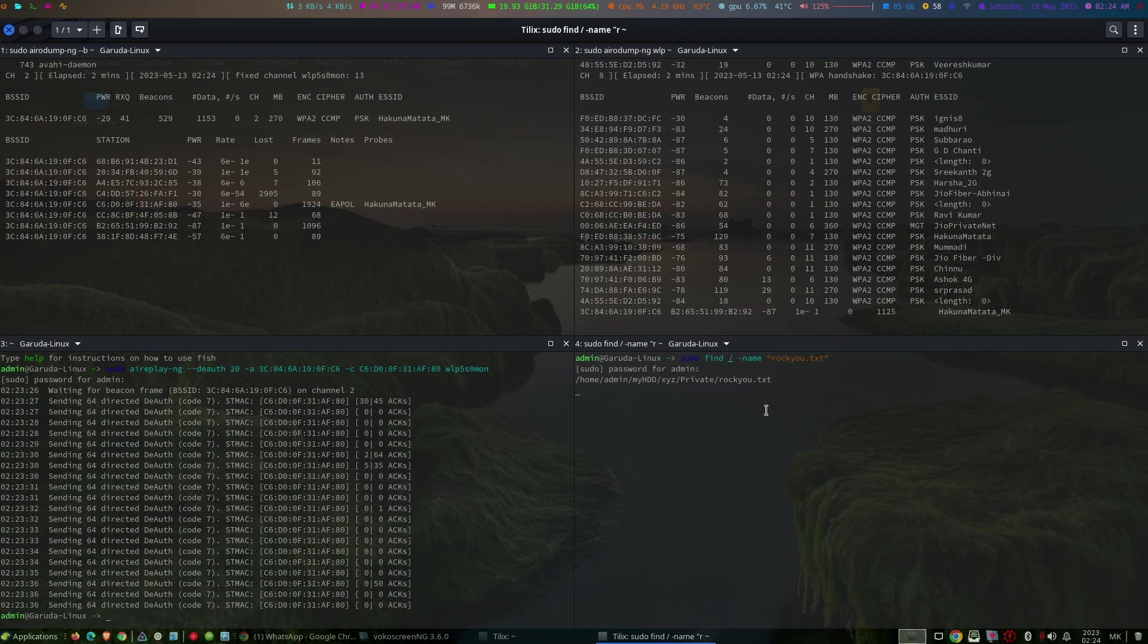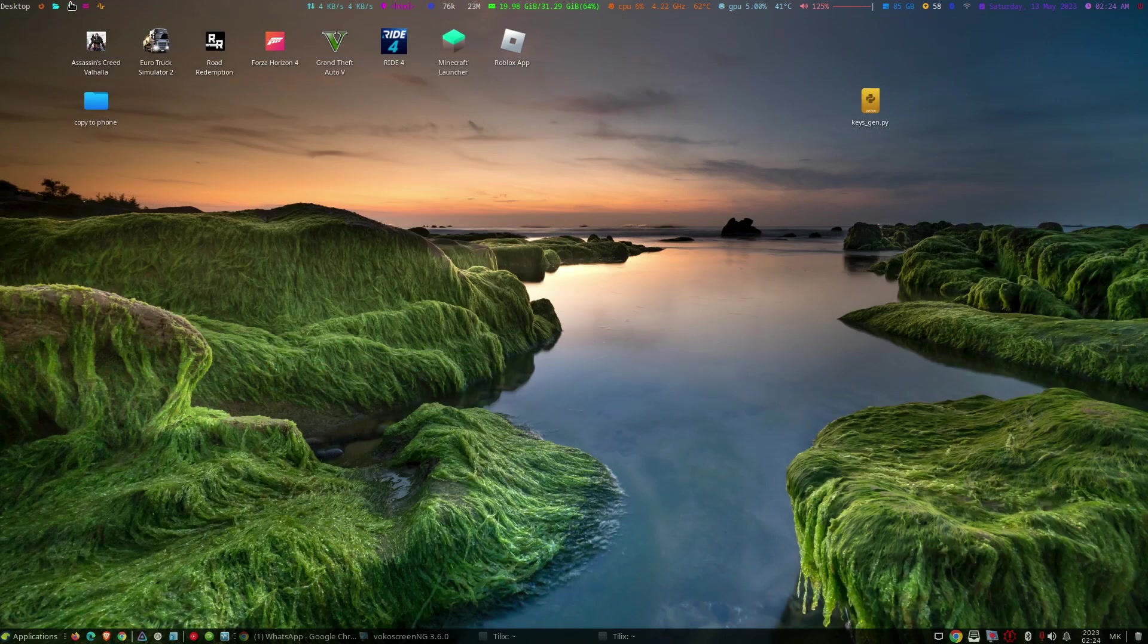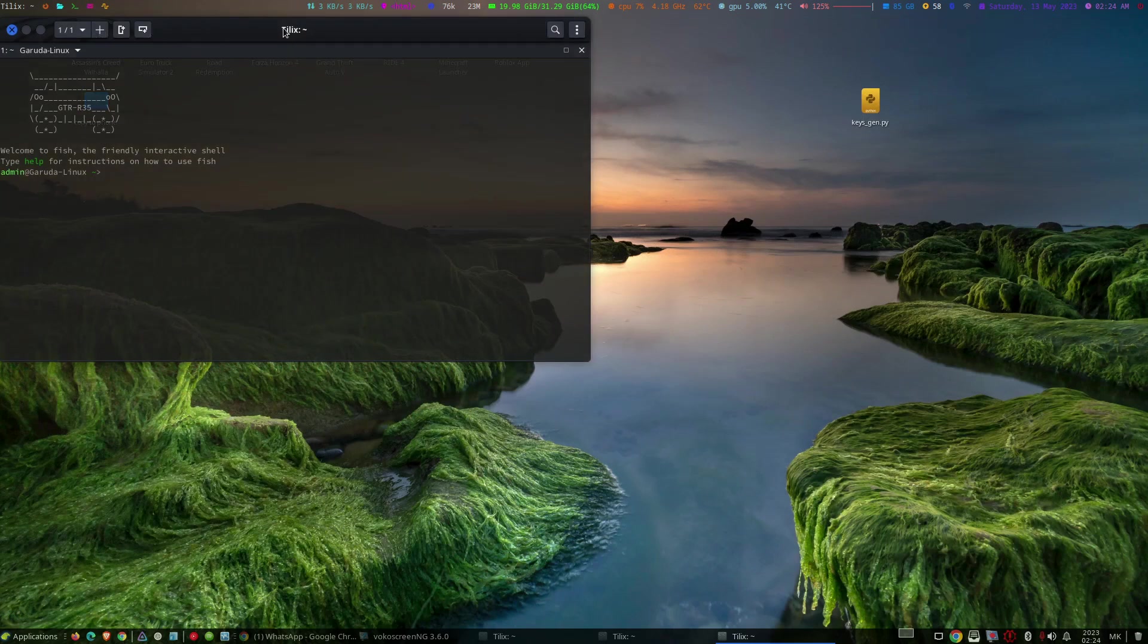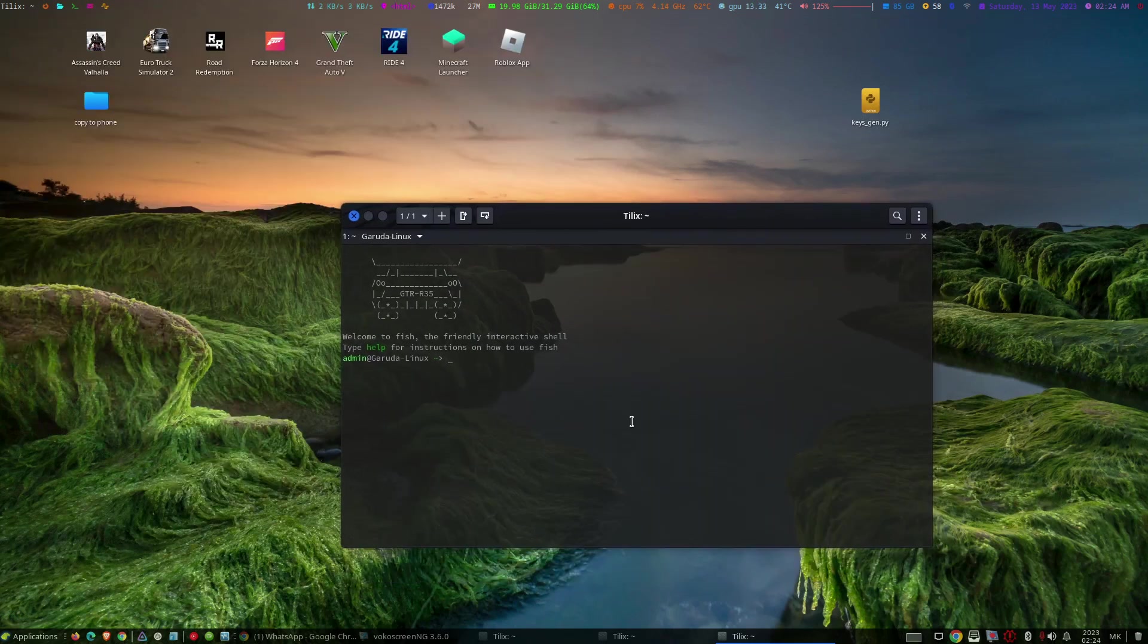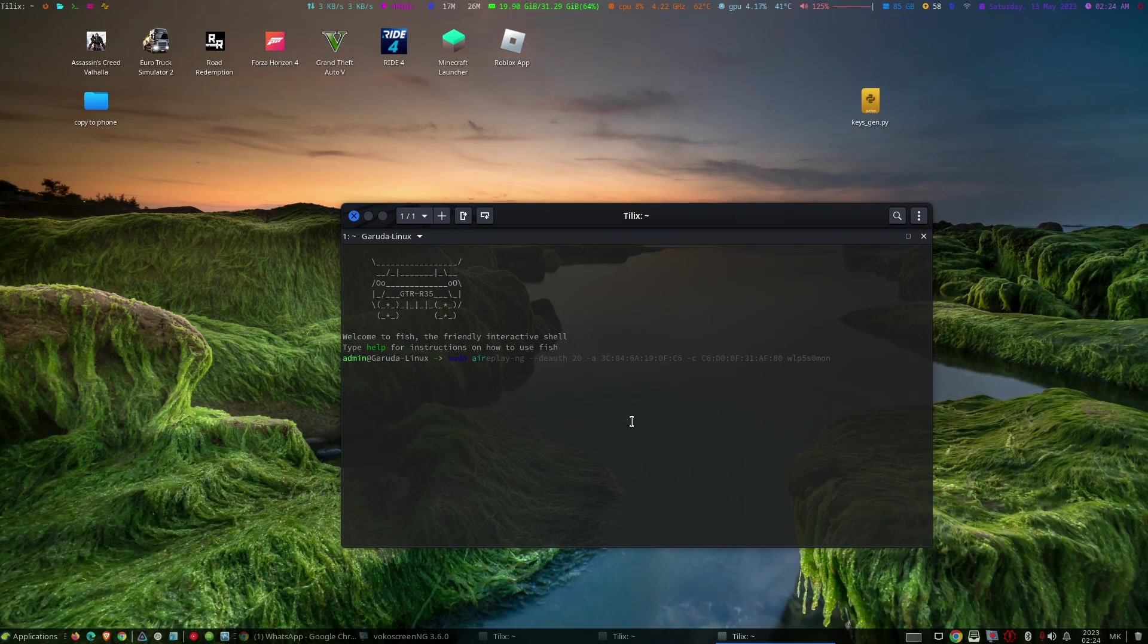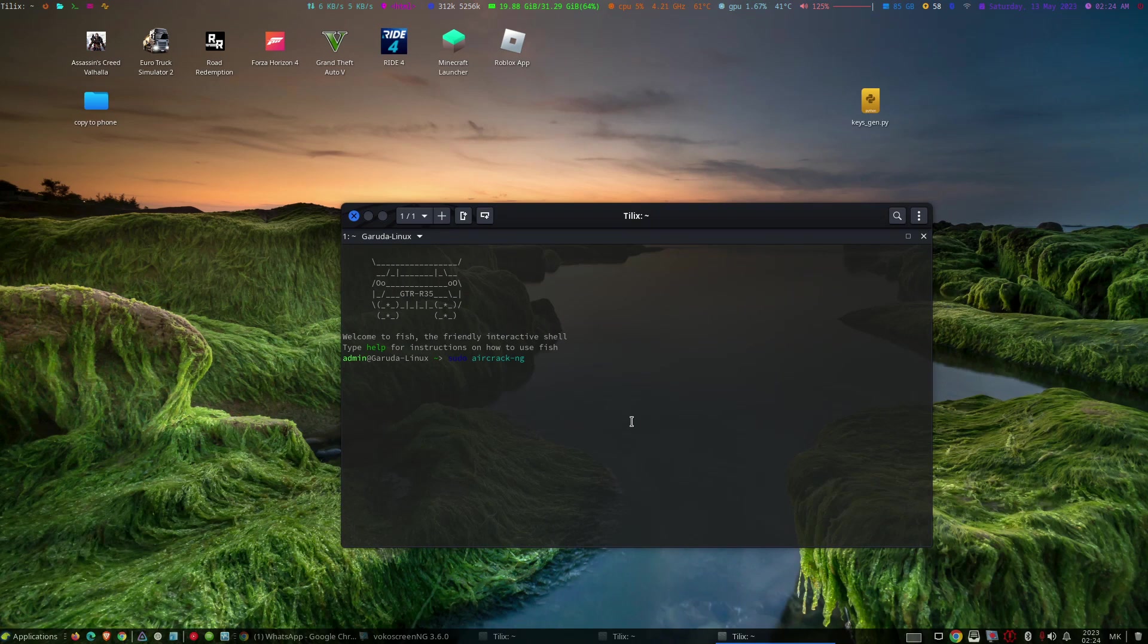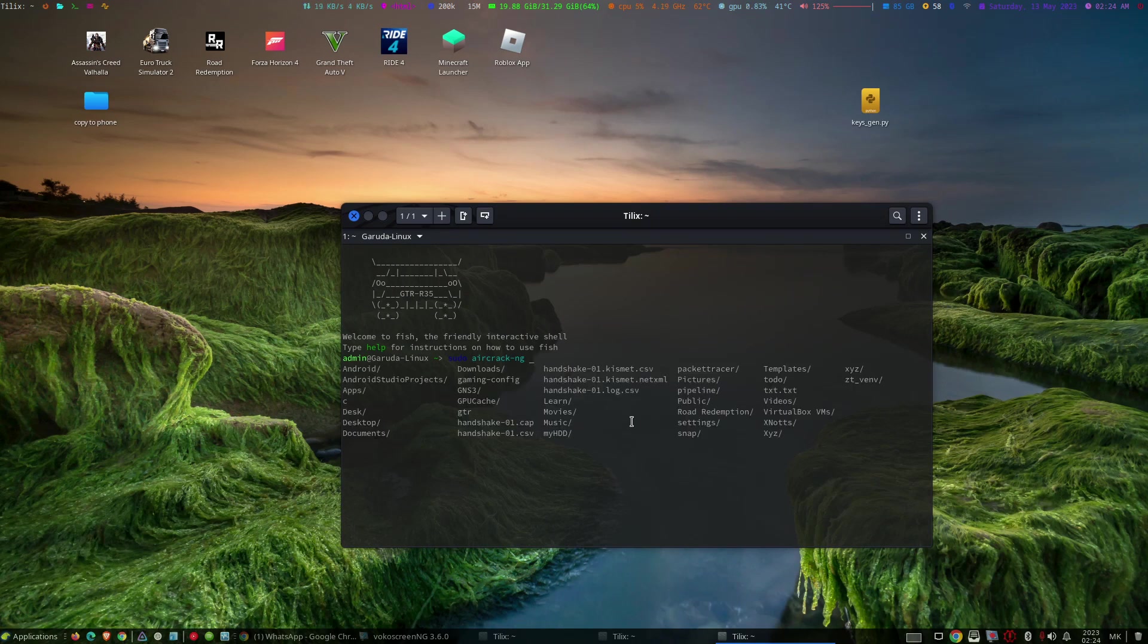I have a wordlist located on my PC. You can find this wordlist in the link description. So aircrack-ng and the handshake file and the dictionary file.